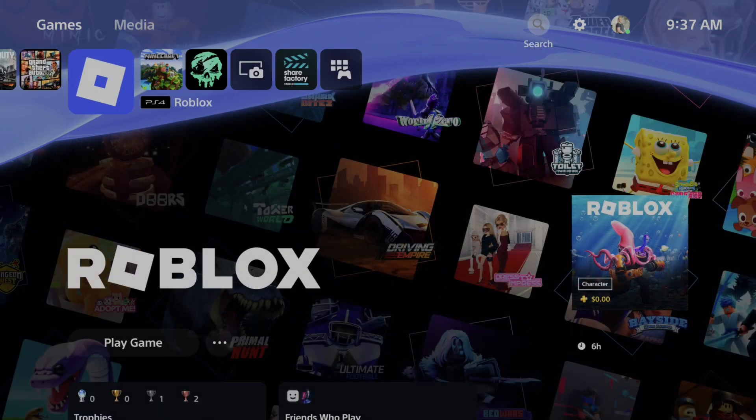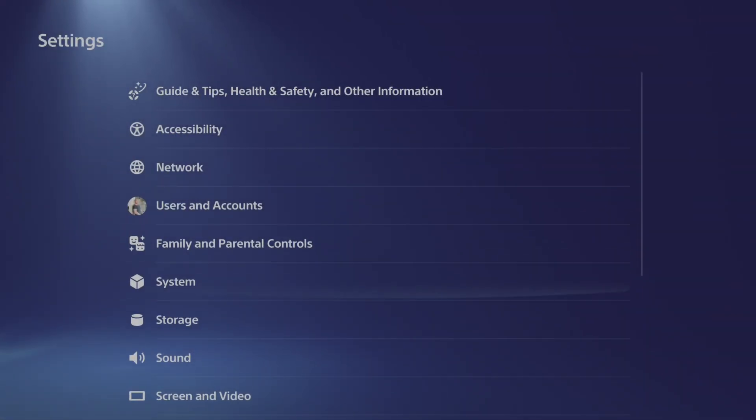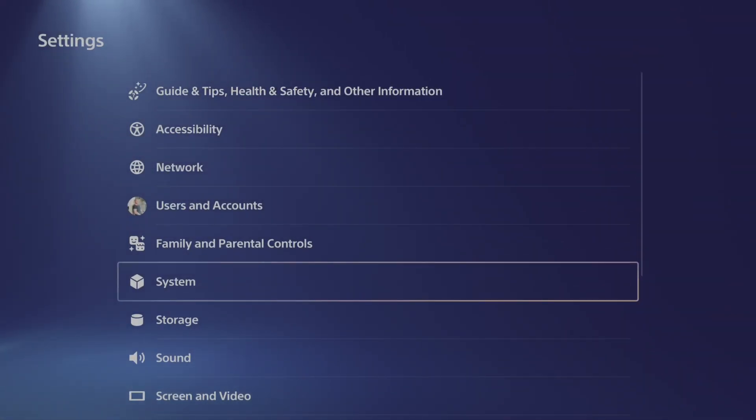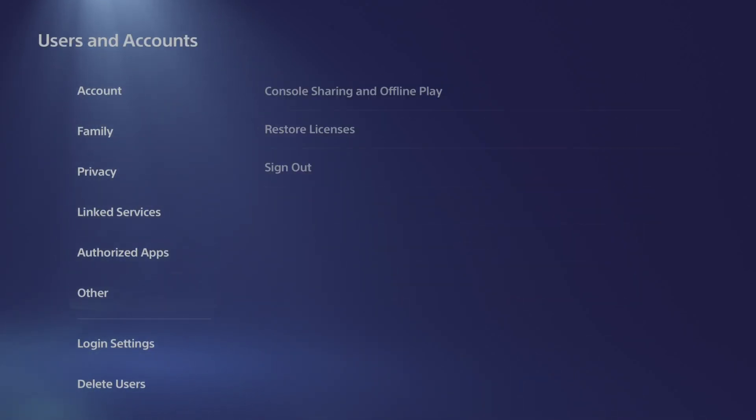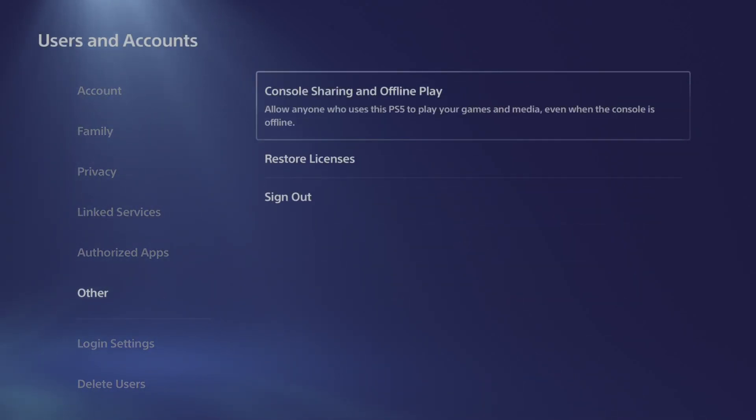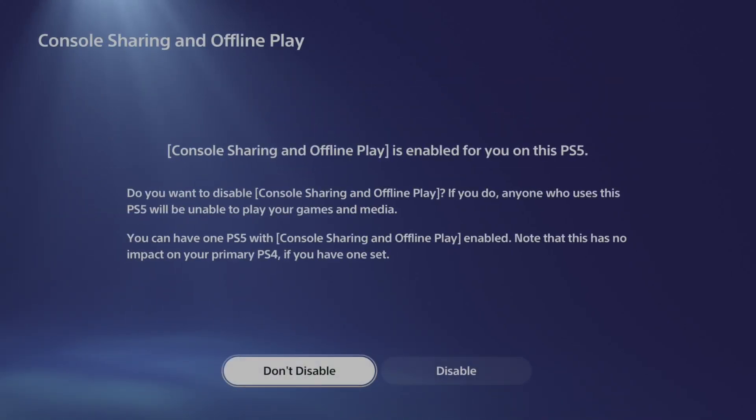So just on the home screen here, let's go to the top and go to settings. And the first thing that we want to do is go to users and accounts, go on down to other, go to the right and go to console sharing and offline play. And just make sure this is enabled.